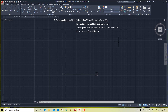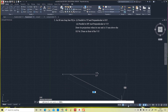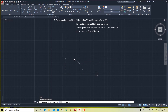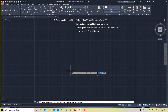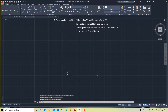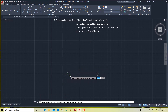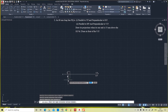First we will draw the line end 15mm above HP and 25mm in front of VP.